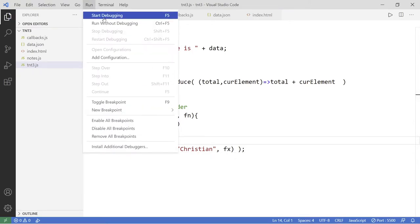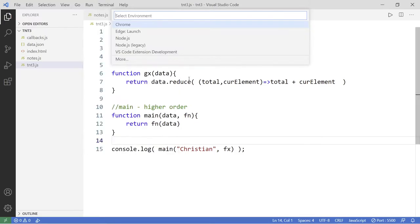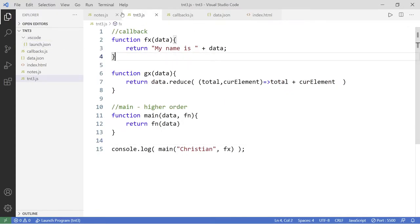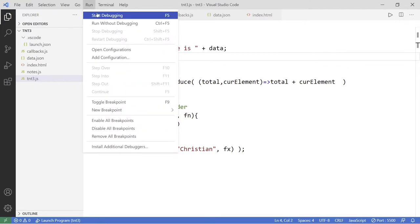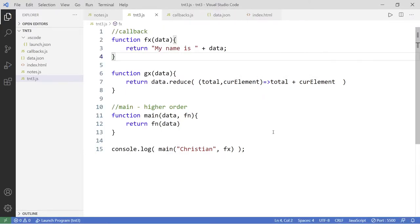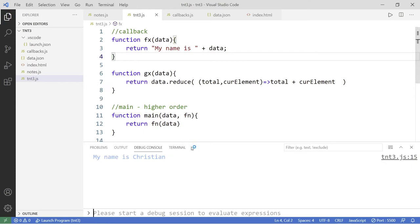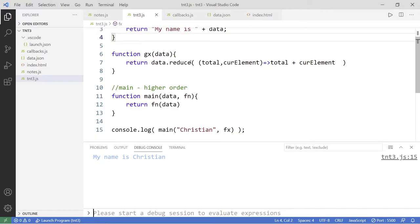Let's save this and run our program. I'll add a Node.js configuration so I can run this every time. And here, as you can see, the result comes back — it says 'my name is Christian.' Now you may be wondering: what is the purpose of this?